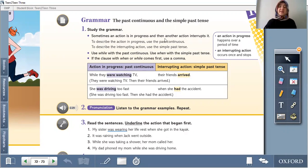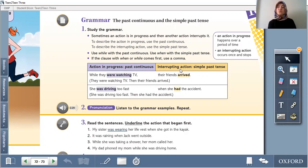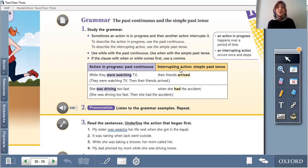Sometimes an action is in progress and then another action interrupts it. To describe the action in progress, use the past continuous. For example: she was watching television all last night. They were watching television. You were watching television. We were watching. I was watching.